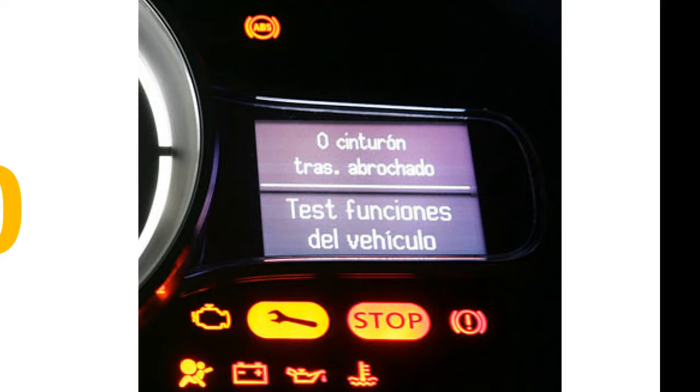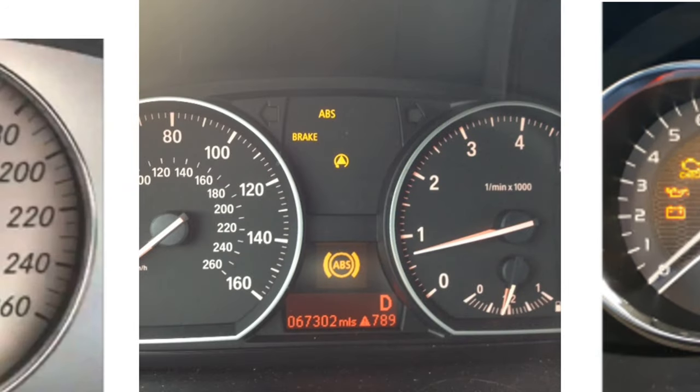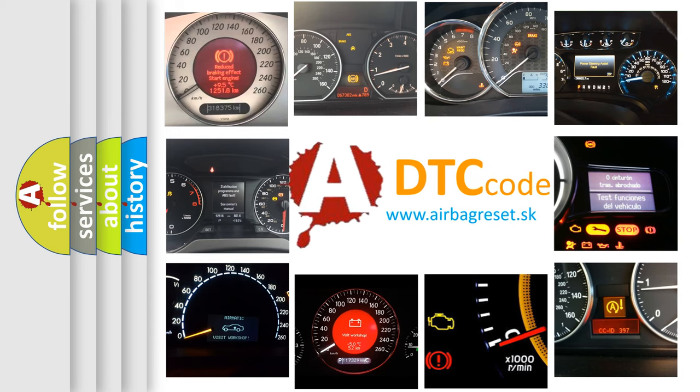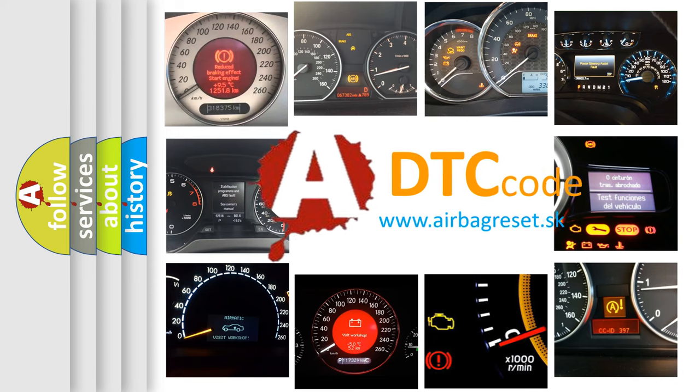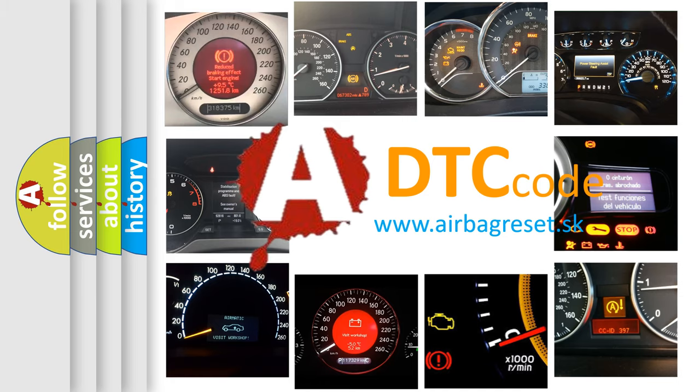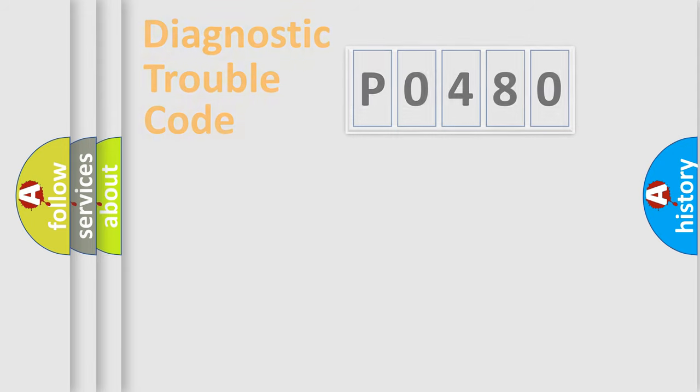How is the error code interpreted by the vehicle? What does PO480 mean, or how to correct this fault? Today we will find answers to these questions together. Let's do this.